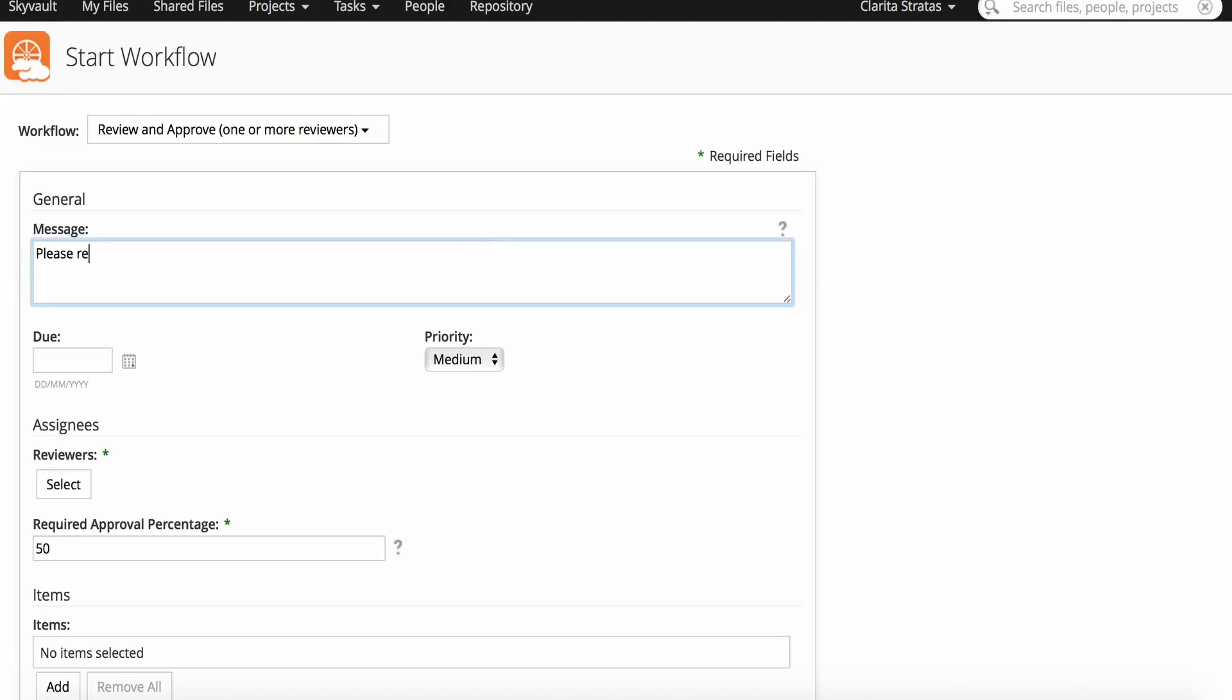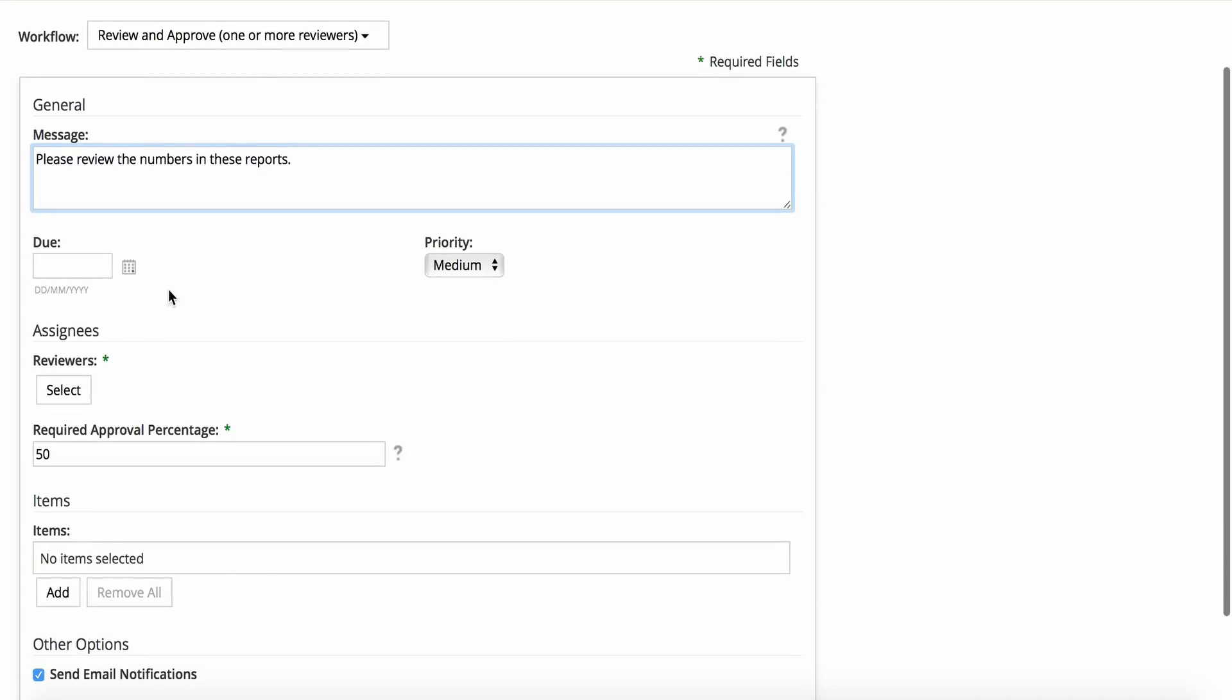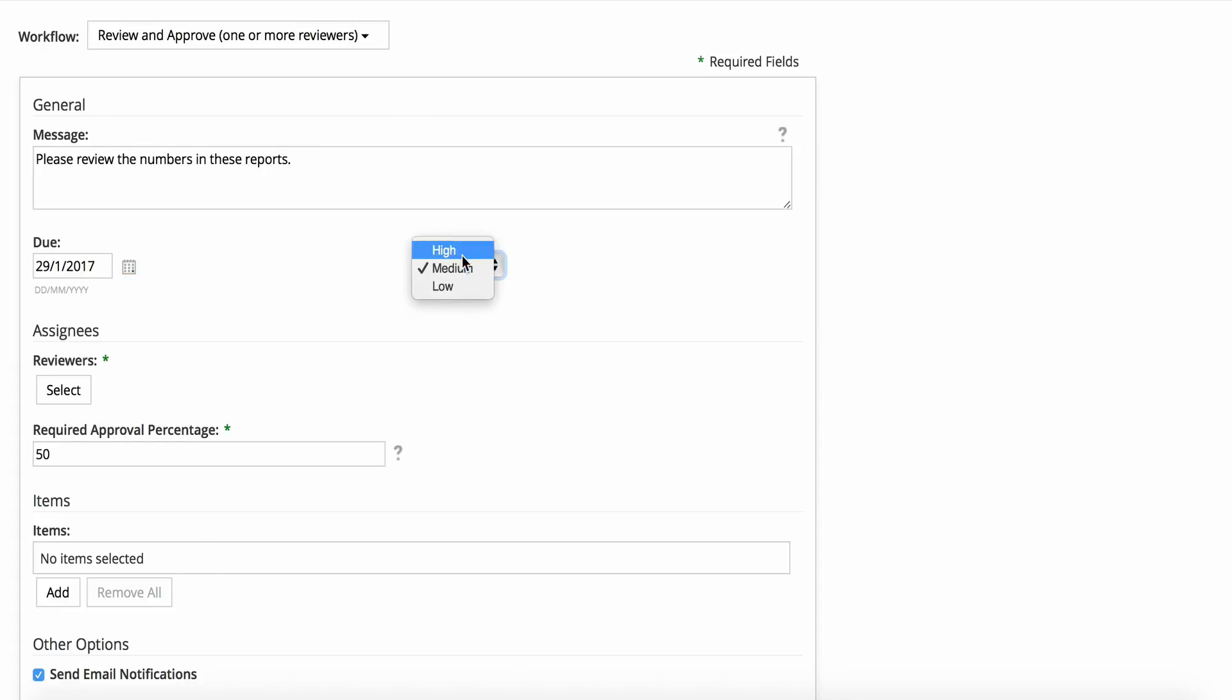In the message, you should clearly describe the completion requirements for the task, then select the Due Date and Priority.